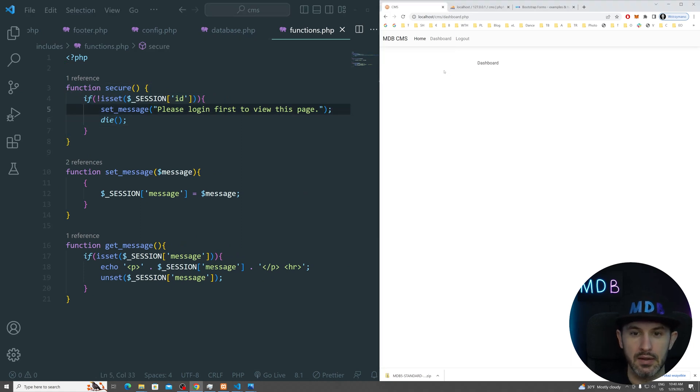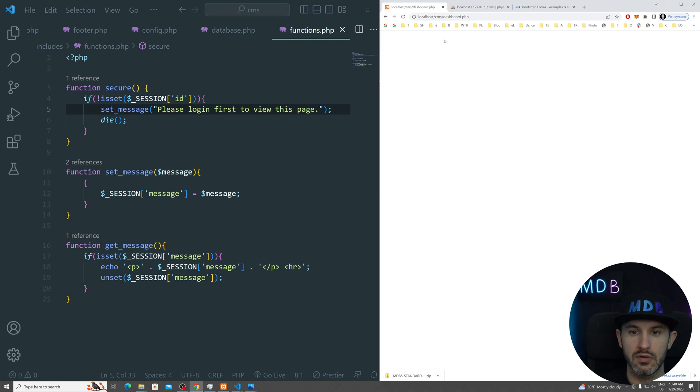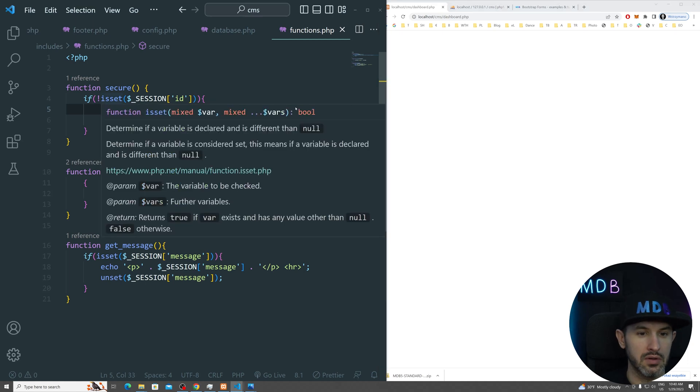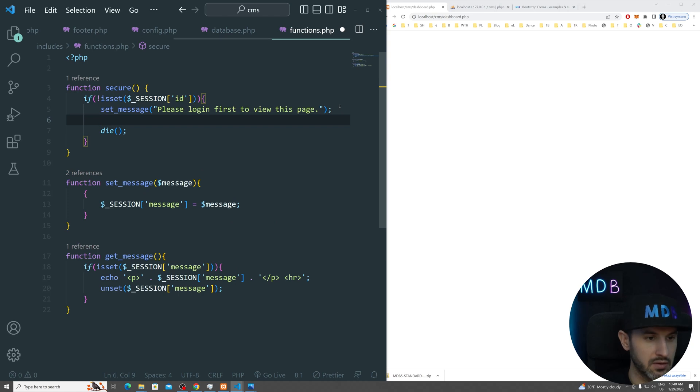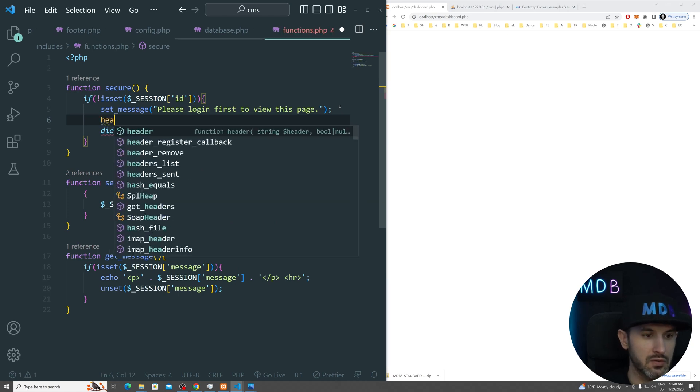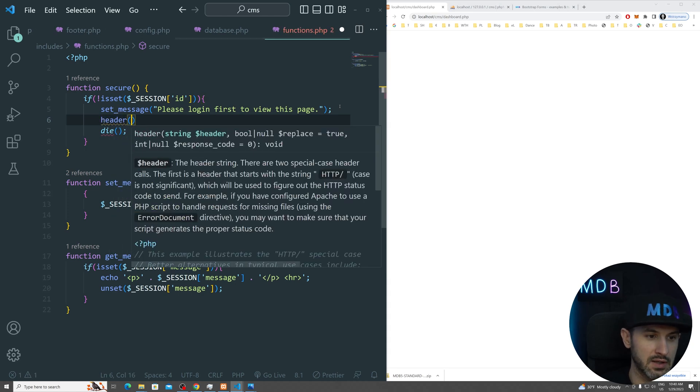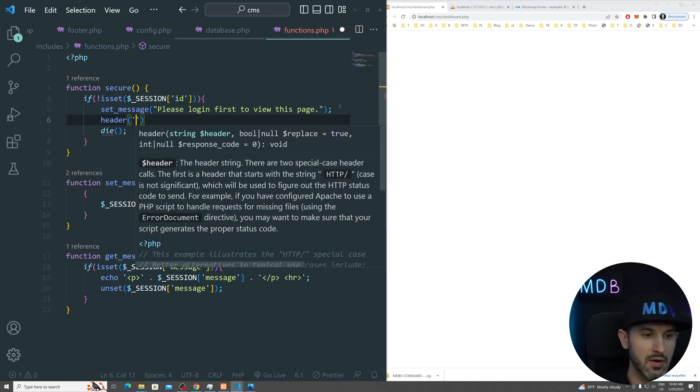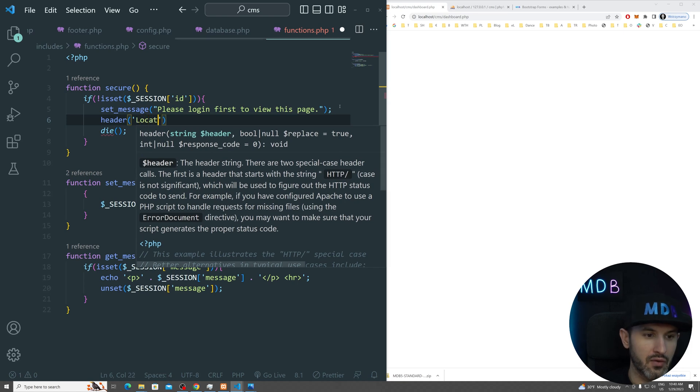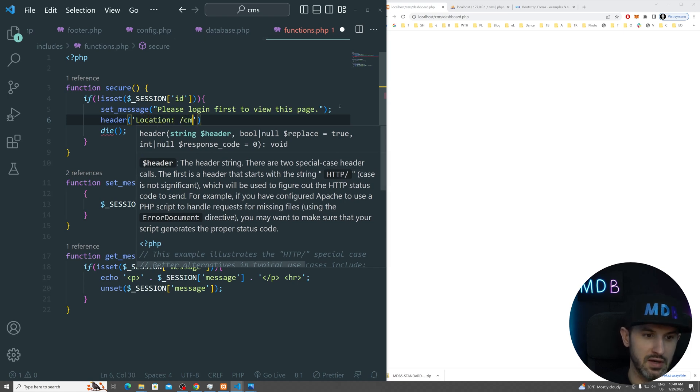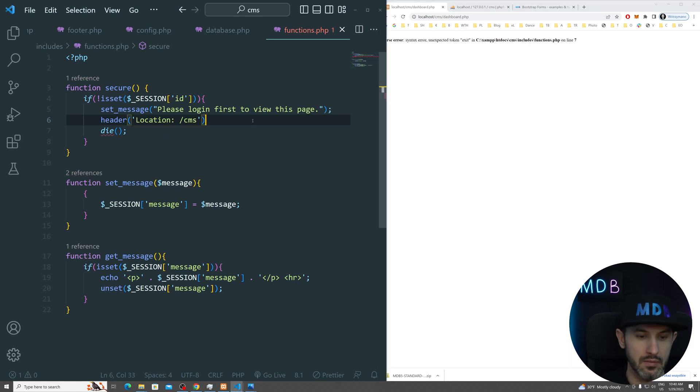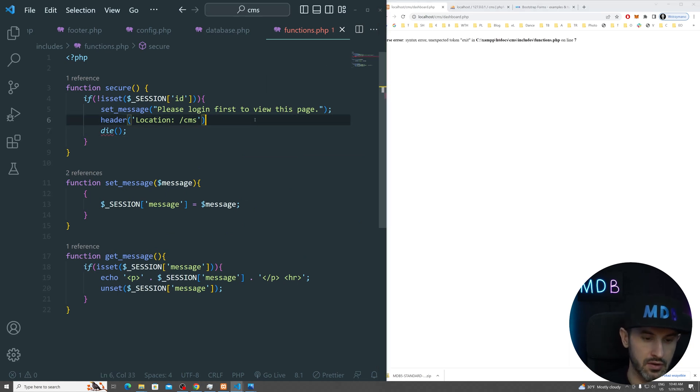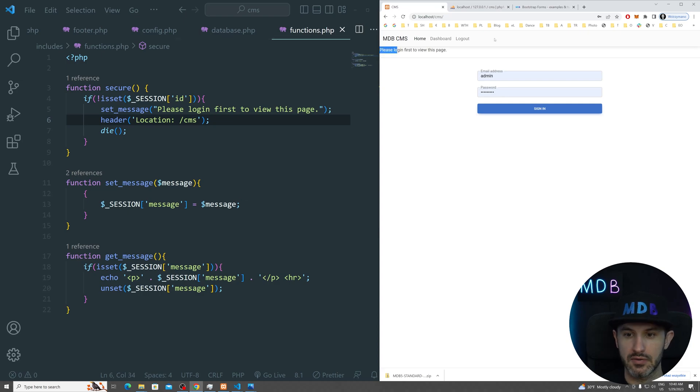And semicolon, of course, at the end. So this is how it looks like. And okay, so log out dashboard. And it doesn't work because we need to set header. And we want to redirect user to our CMS. And now it's working fine.